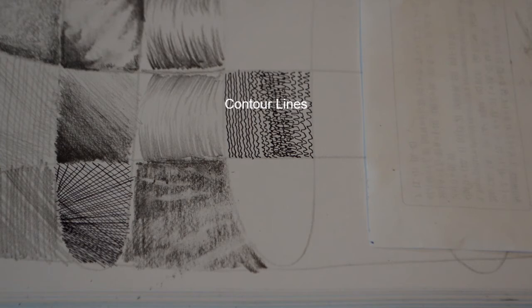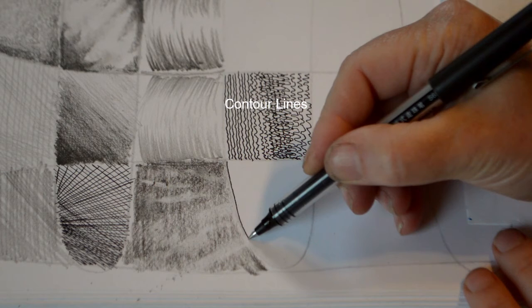So contour line is one that goes around the shape, so we've got a good shape here that we can try to use. I might bring it in there actually.